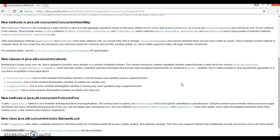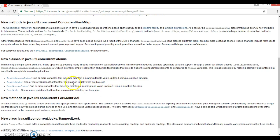Hello friends, my name is Kishan and welcome to this video tutorial. In the previous video tutorial, we discussed some classes that have been added in the concurrent atomic package in Java 8, and we had a brief introduction about these four classes.